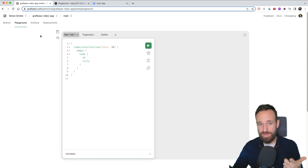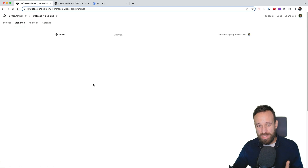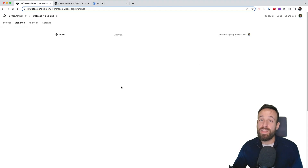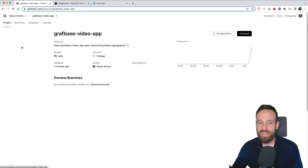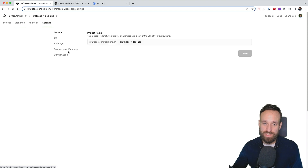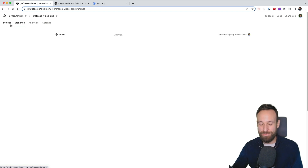One more thing — you can create branches in your GitHub project, push a feature branch, and within Graphbase that branch appears with its own URL so you can test against it. This means you can have multiple environments and test Graphbase in different settings — another great benefit of this instant serverless GraphQL API.